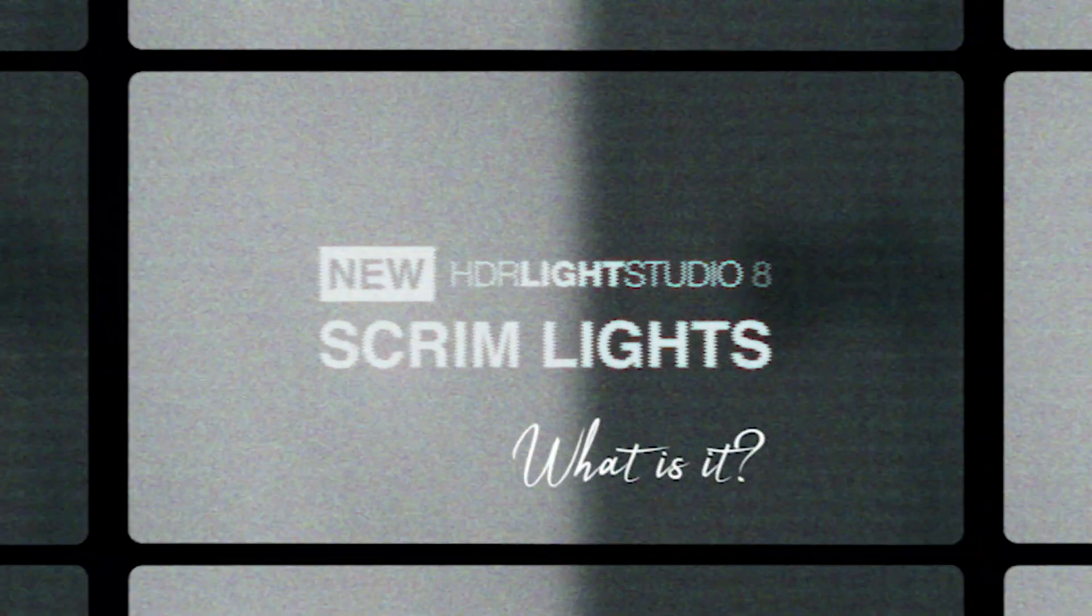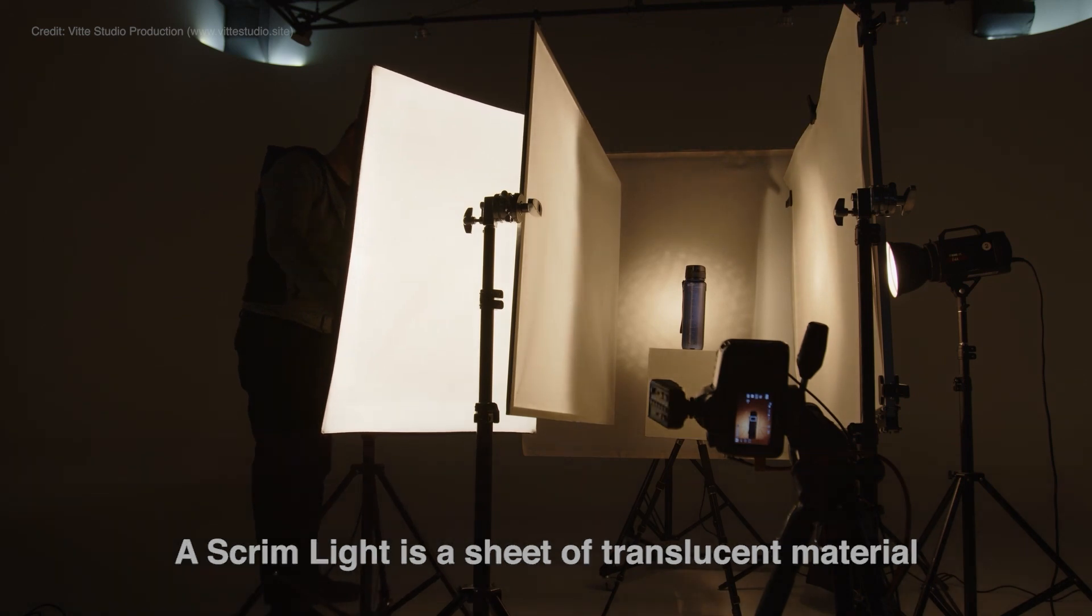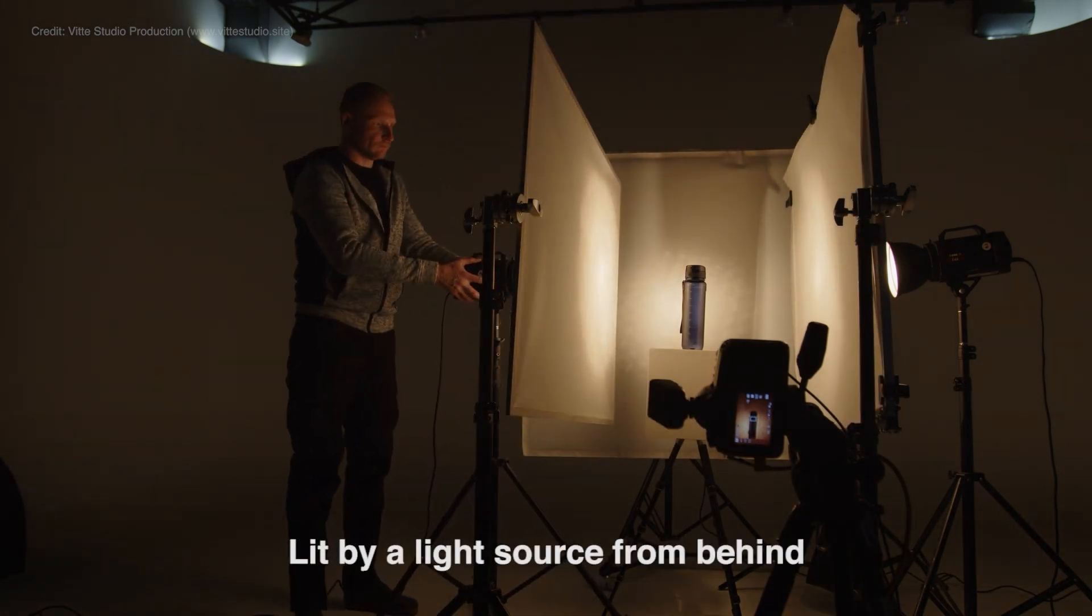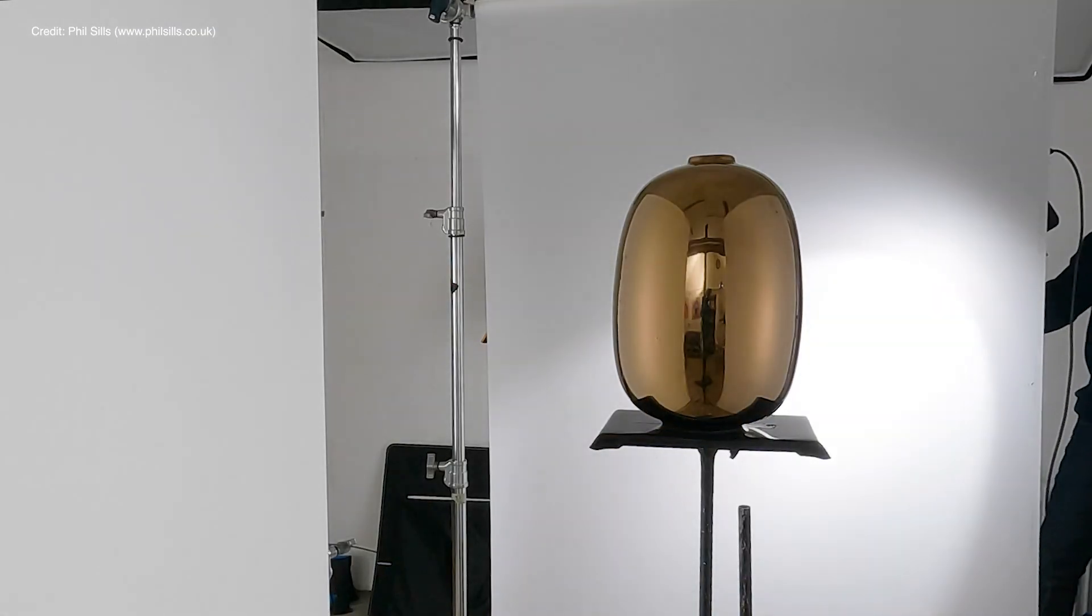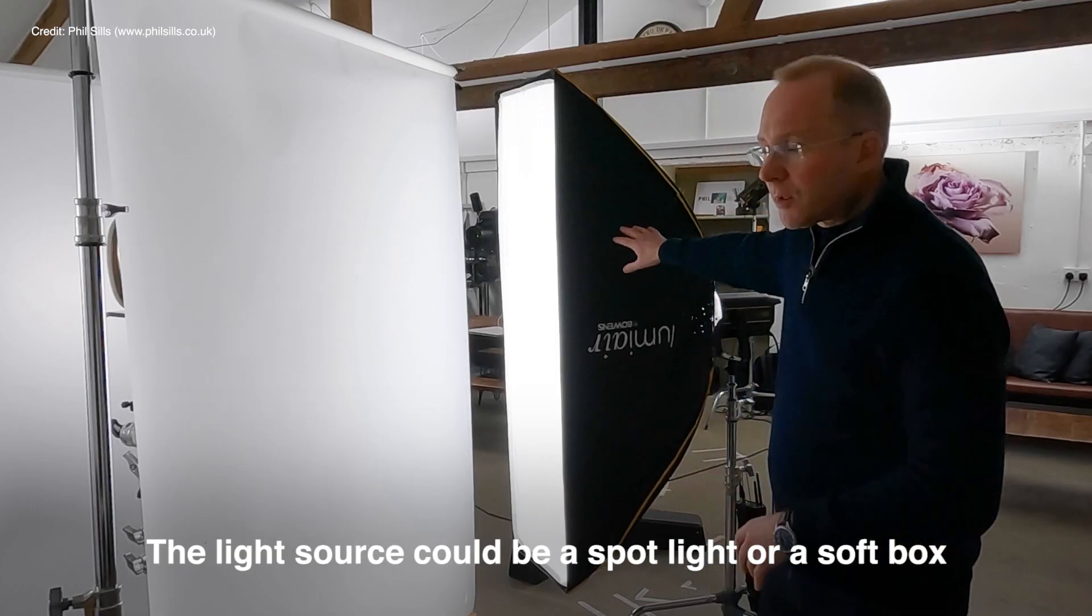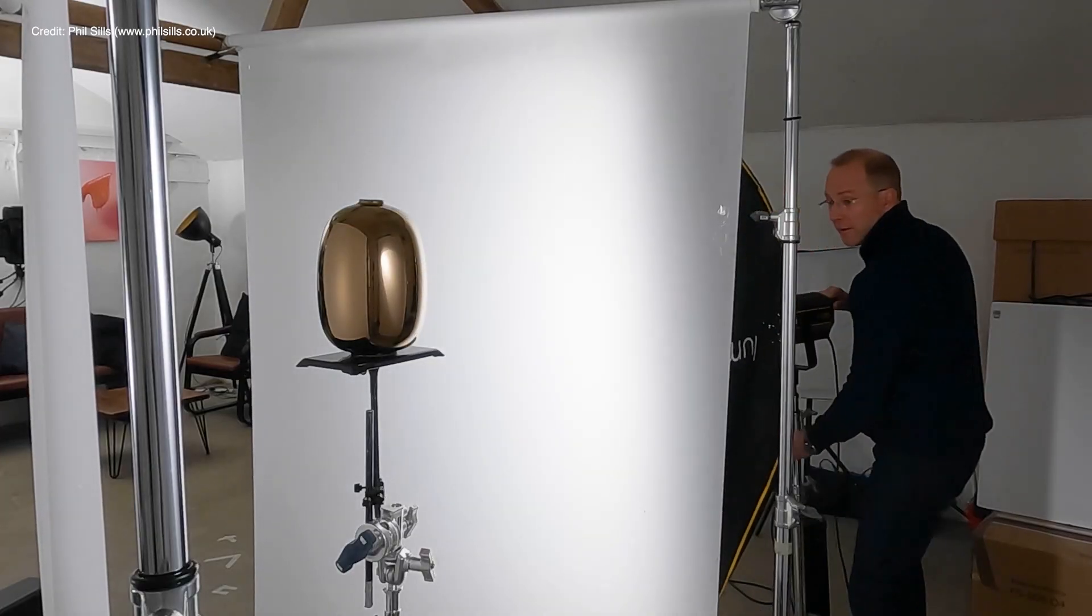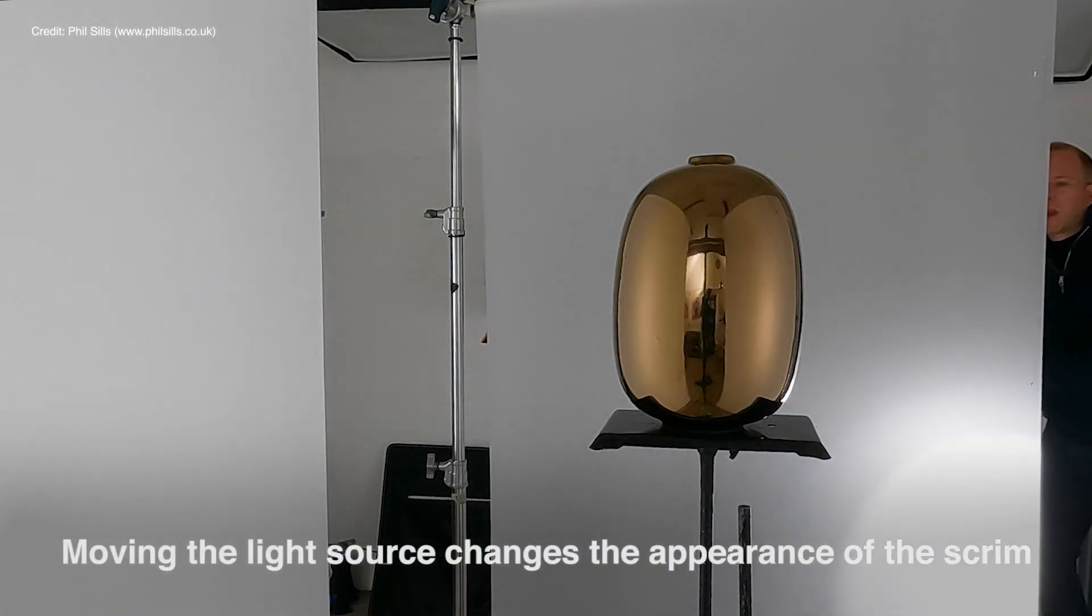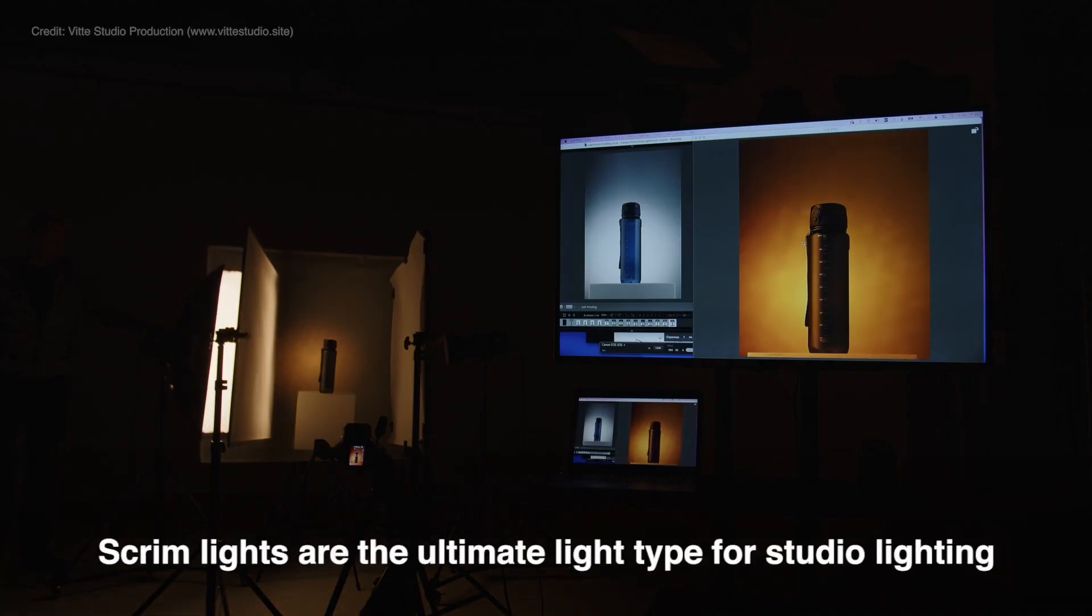A scrim light is a sheet of translucent material called a scrim, lit by a light source from behind. The light source could be a spotlight or a softbox. Moving the light source changes the appearance of the scrim. Scrim lights are the ultimate light type for studio lighting.